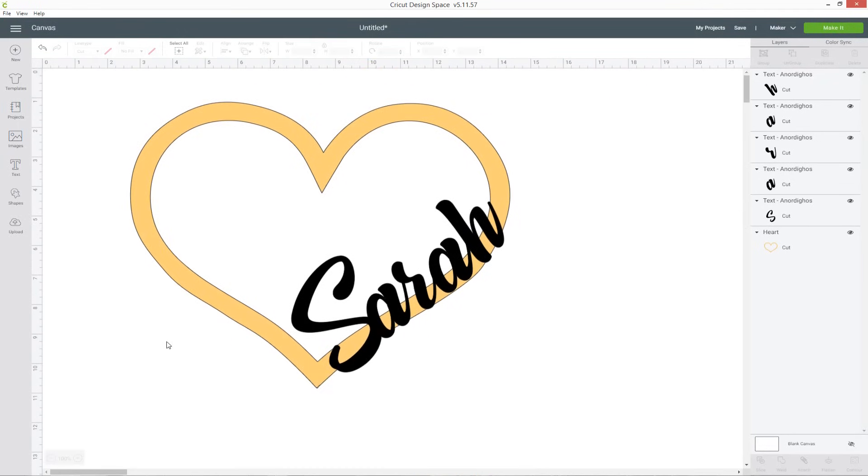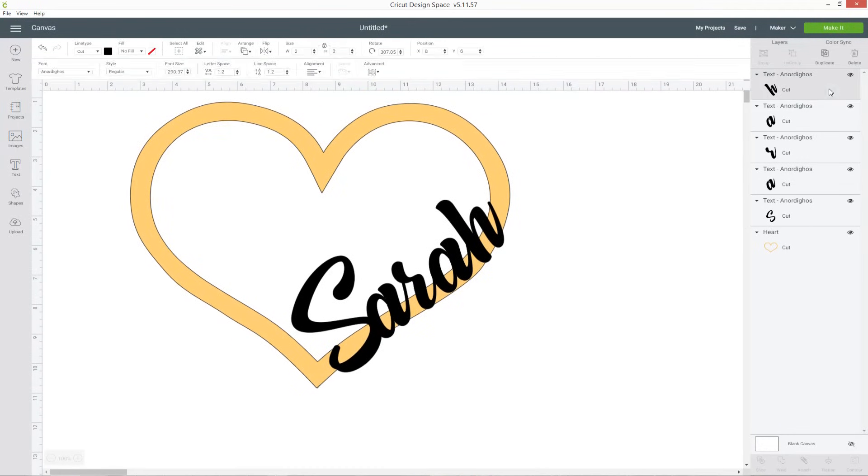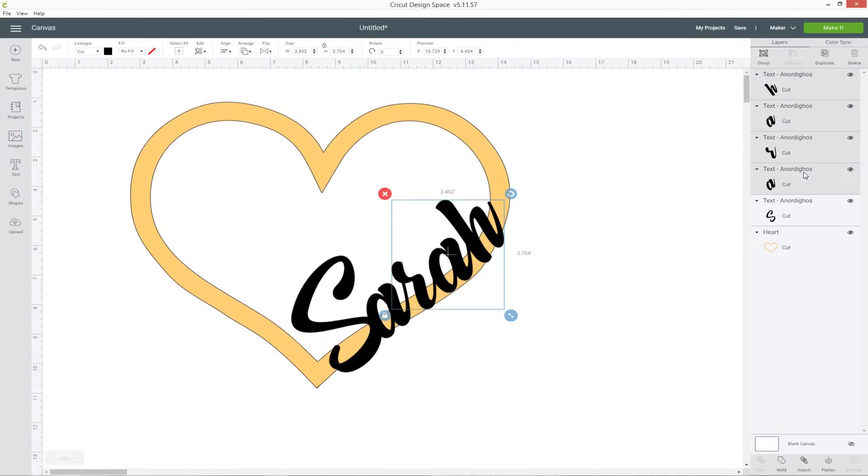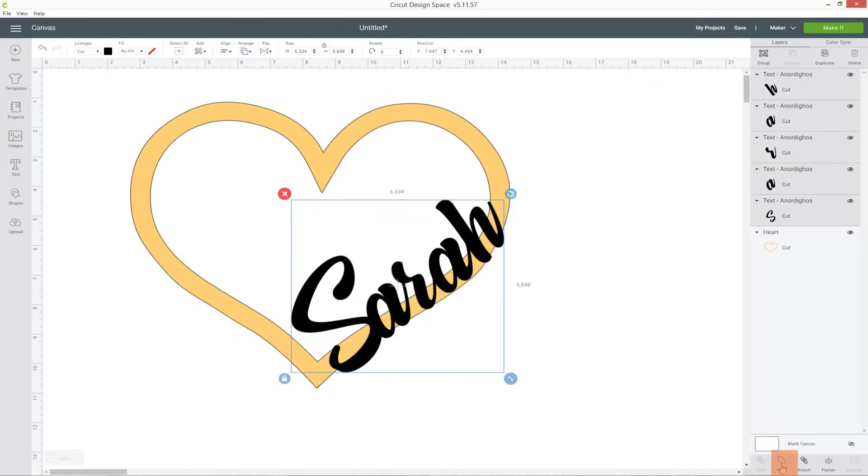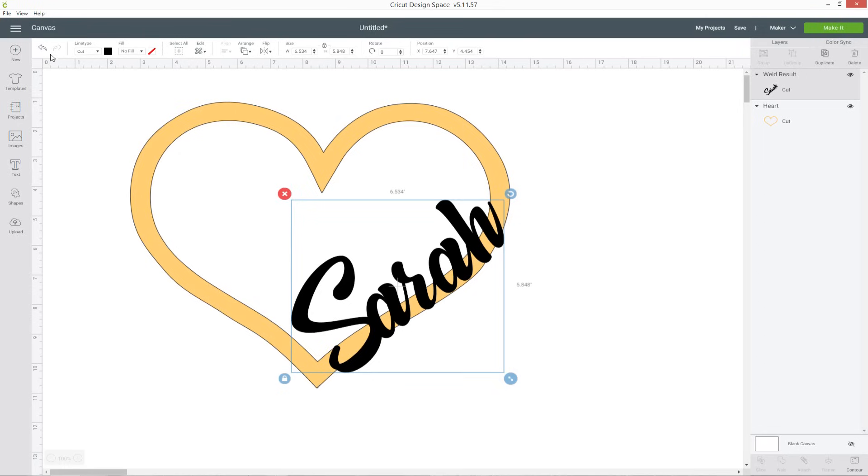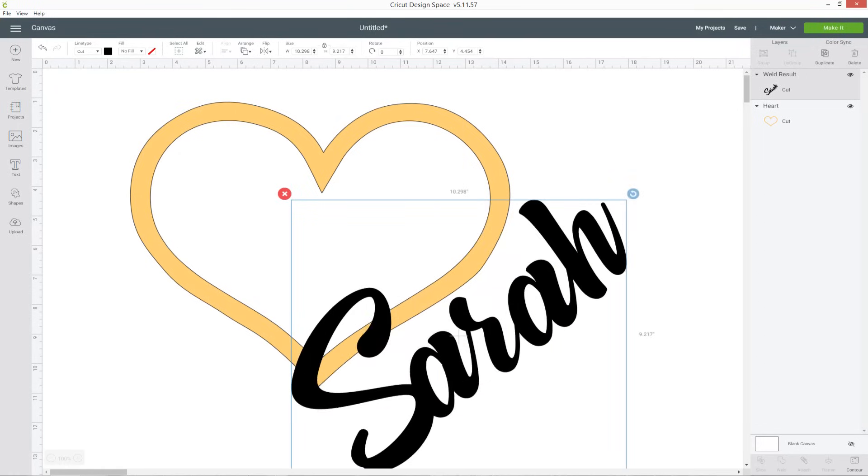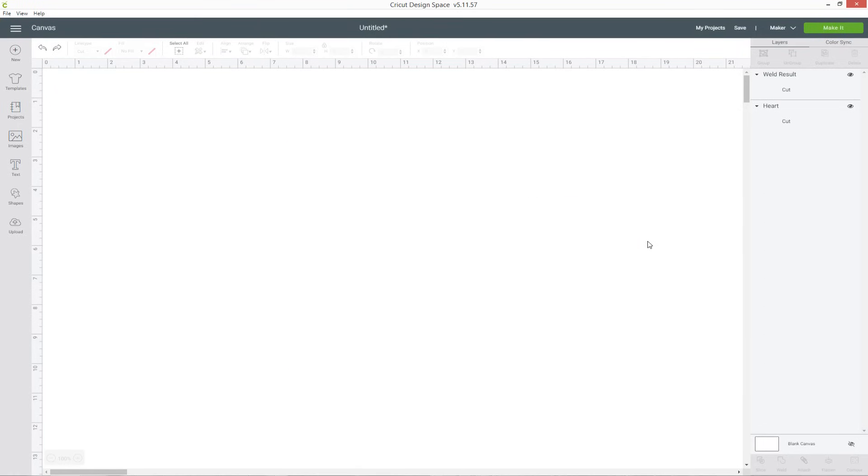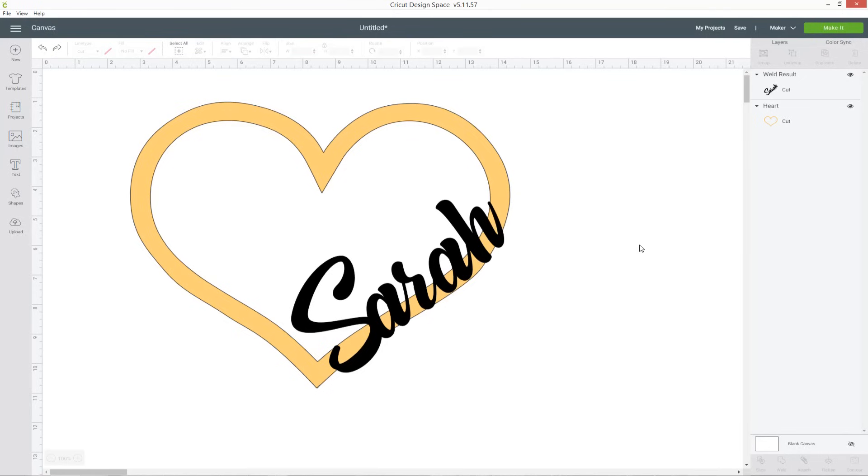So zoom out again and select all of your letters and this time we're going to press weld and that's going to join all the letters together into one layer. Sometimes when you weld it can fill in like the holes in the middle of the letters. If it does that hit the undo button on the top left and then make your letters really big and try welding it again and that should fix it.